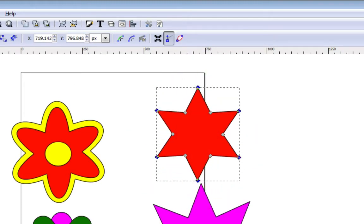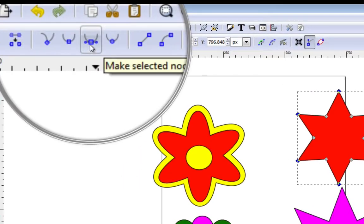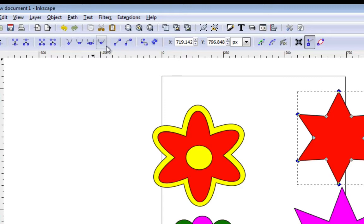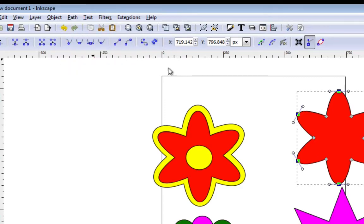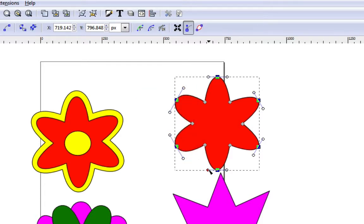Now we need to change those nodes to symmetric nodes — you can see the option right here that says make that node symmetric. Now you can see that the star is already turning into petals, and you just want to stretch out those handlebars that you see on top of each one of those petals.